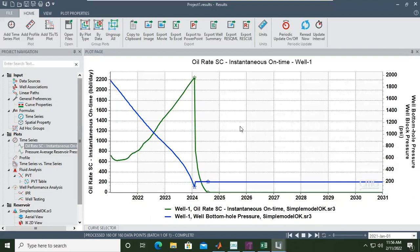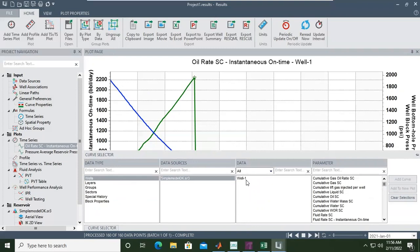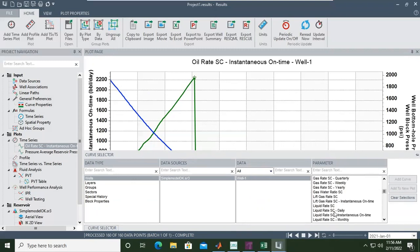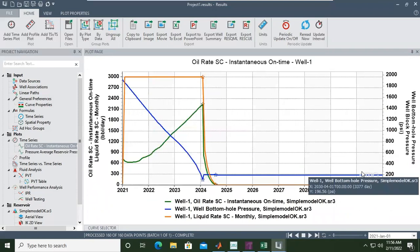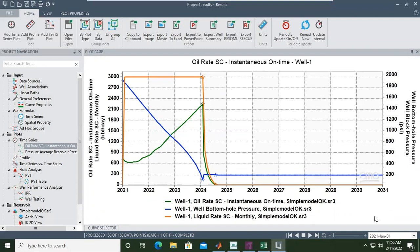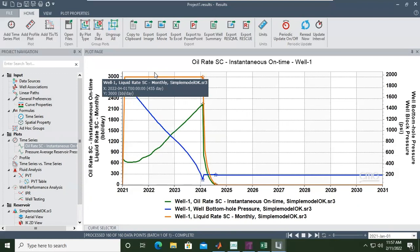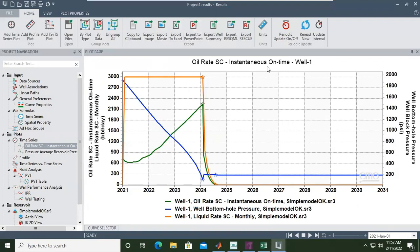We can also check the liquid rate: well simple model, well one, monthly liquid rate, standard condition — add curve. As I said, the maximum liquid rate is 3000, so CMG will try to maximize production first, insisting on 3000. But what happened is the reservoir pressure and bottom hole flowing pressure drop quickly because we don't have water flood or pressure maintenance.